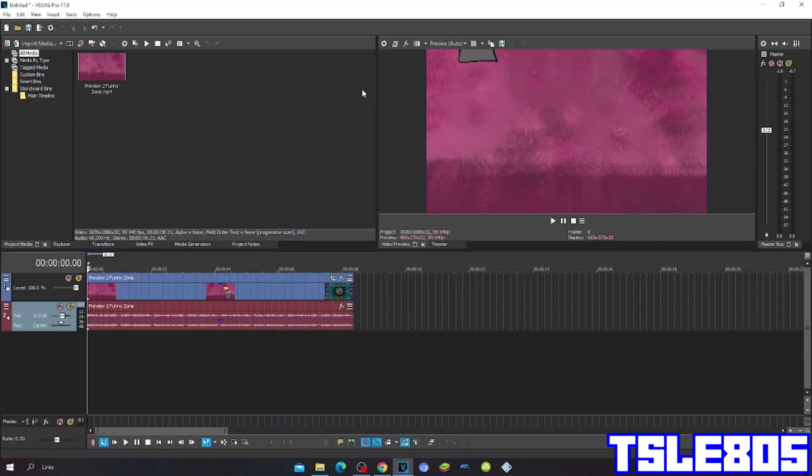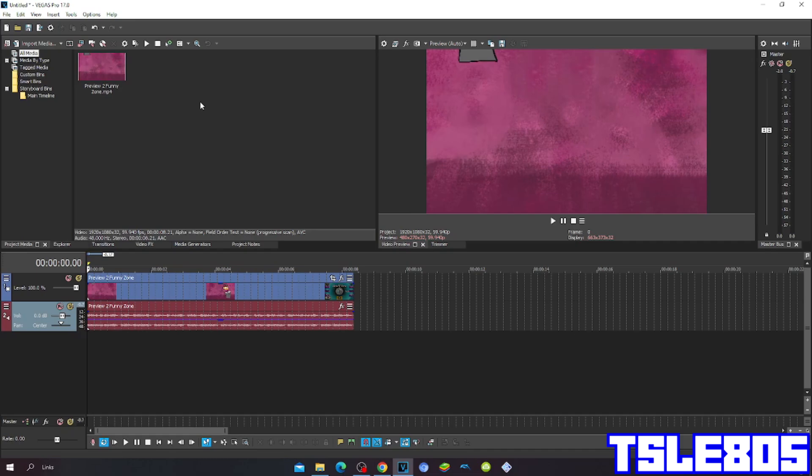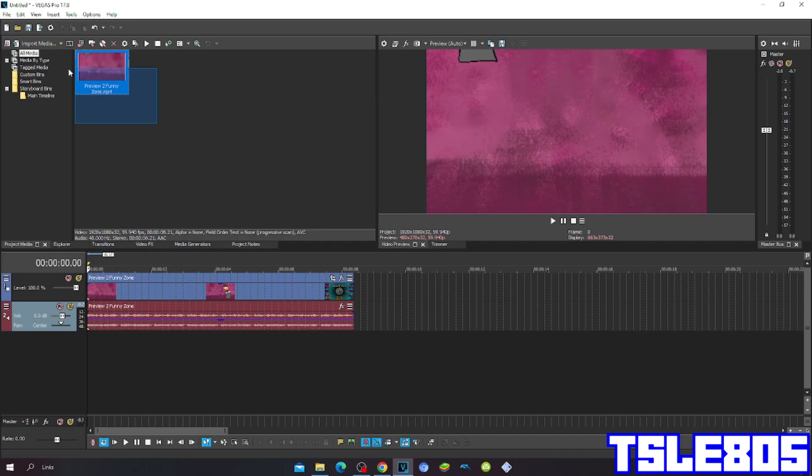Hi guys, Serpin here. In this tutorial I'll show you how to make beam mayor on Vegas Pro 17 or any other Vegas Pro version. For this tutorial you of course need a source which